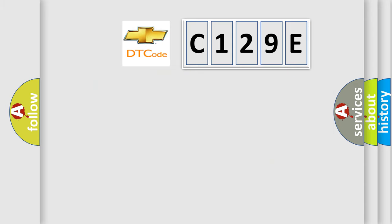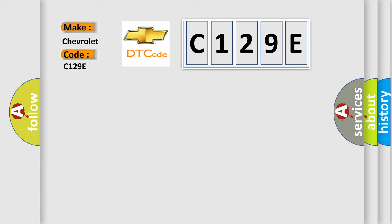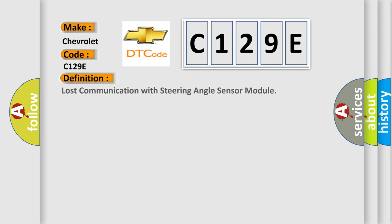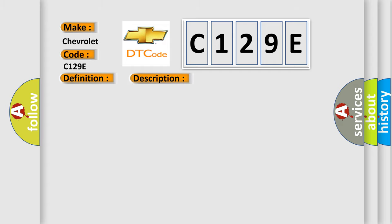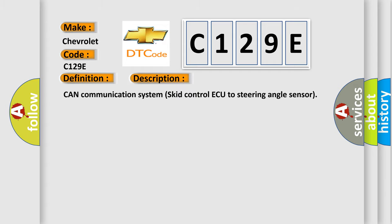So, what does the diagnostic trouble code C129E interpret specifically for Chevrolet car manufacturers? The basic definition is Lost Communication with Steering Angle Sensor Module. And now this is a short description of this DTC code: CAN communication system, skid control AQ to steering angle sensor.